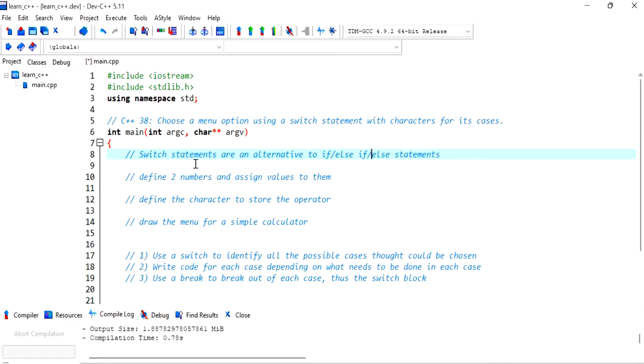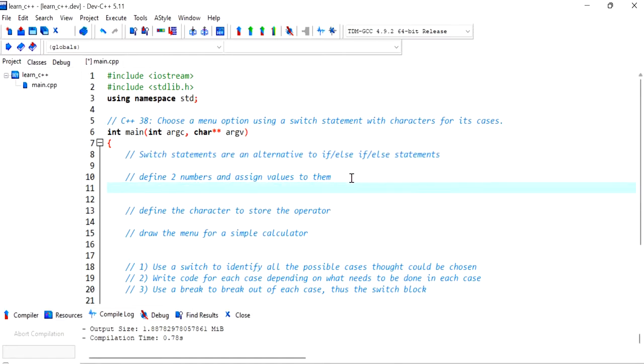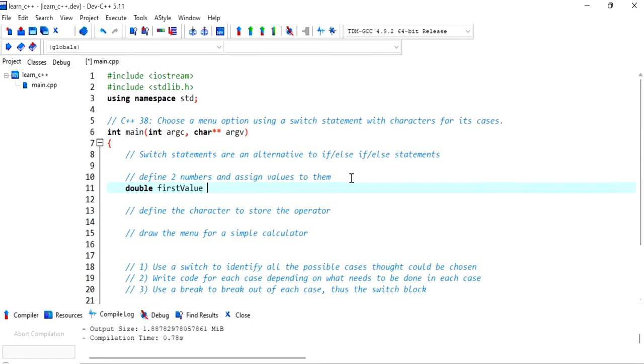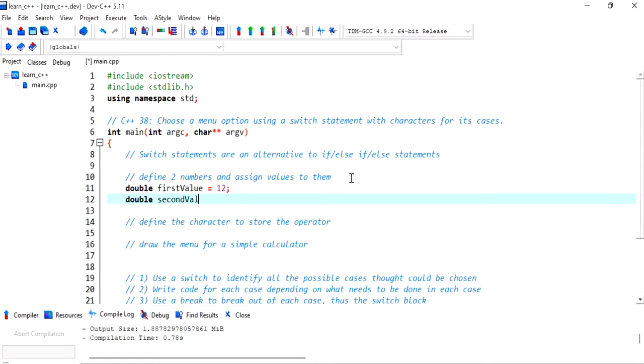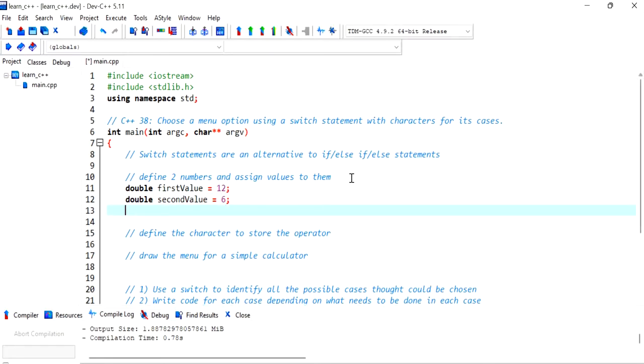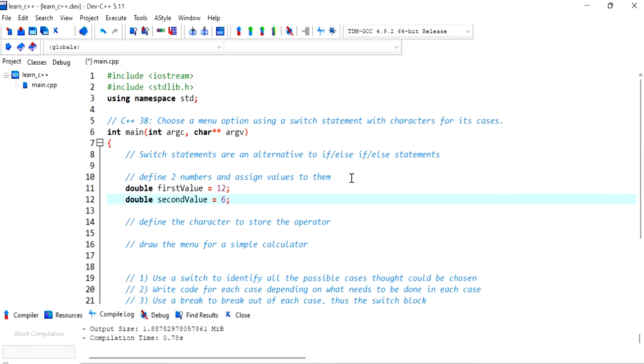Okay, so we'll start off by defining two numbers and assign values to them. So the numbers I want are doubles because we're doing some sort of simple calculator. So I'm going to call the first one firstValue and I'm going to give it a value of 12. I'm making my value small so it's easier for us to check the results are correct. secondValue is going to be equal to six.